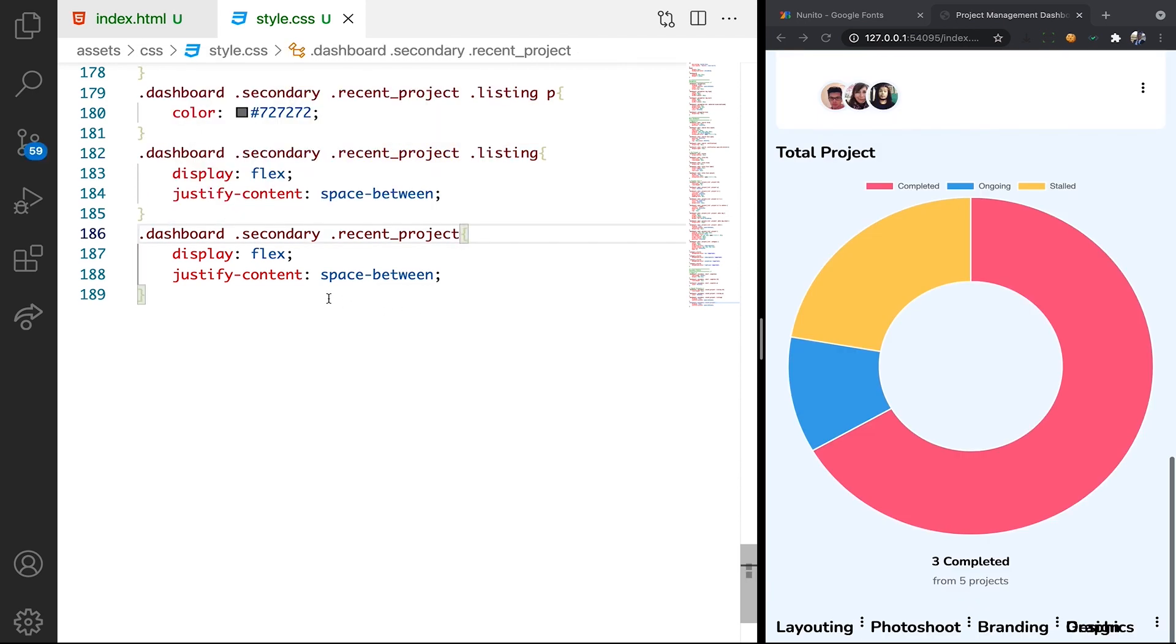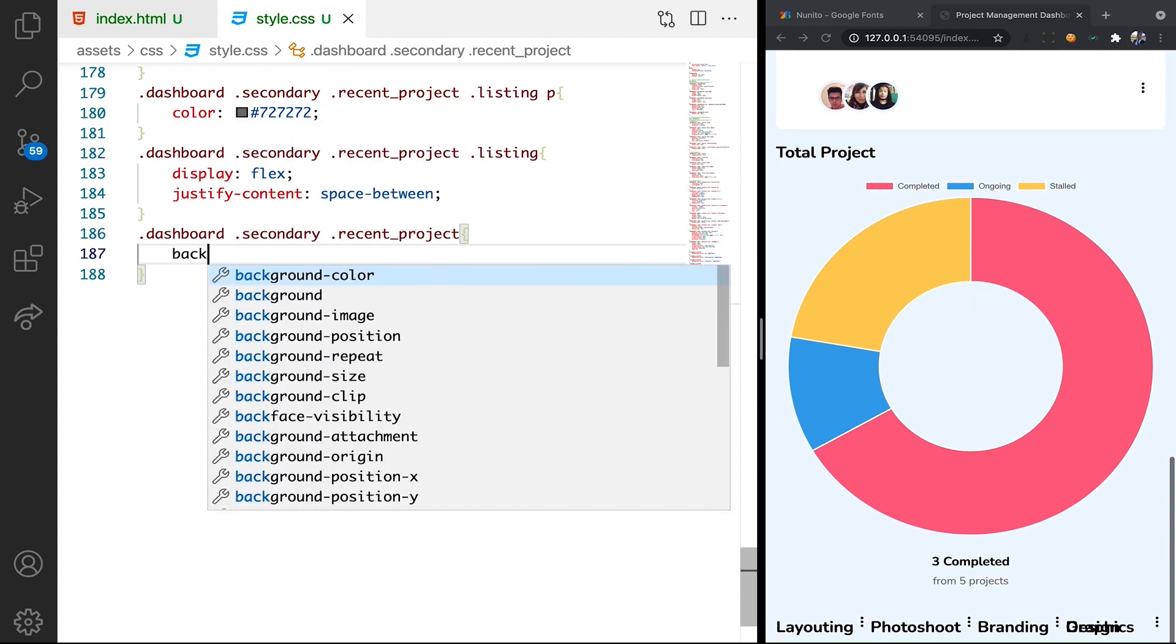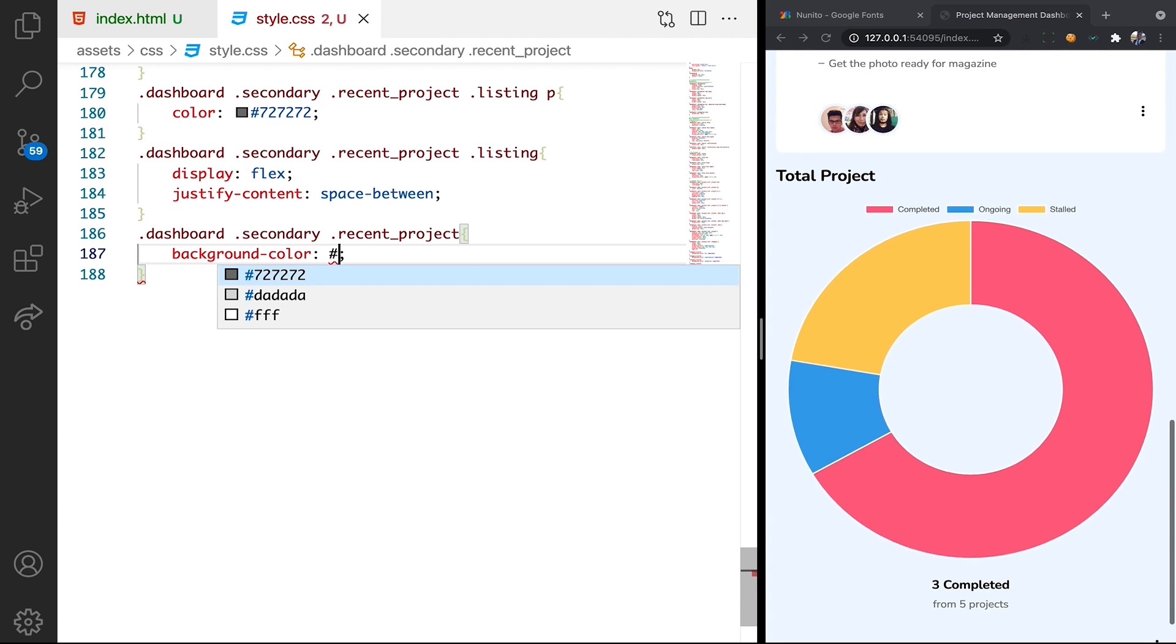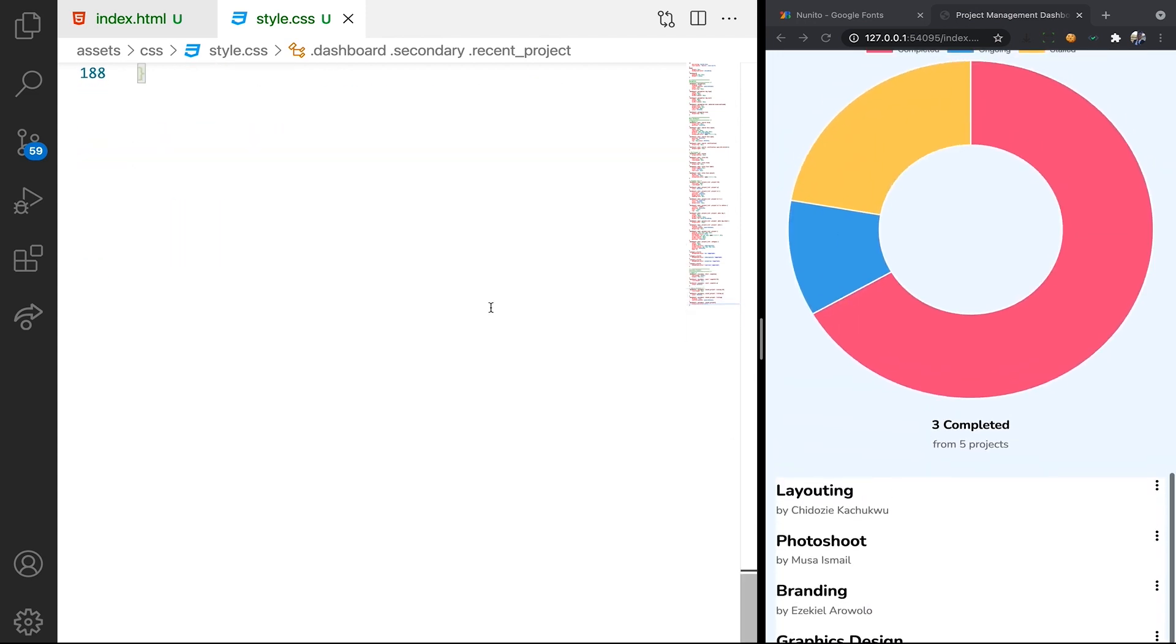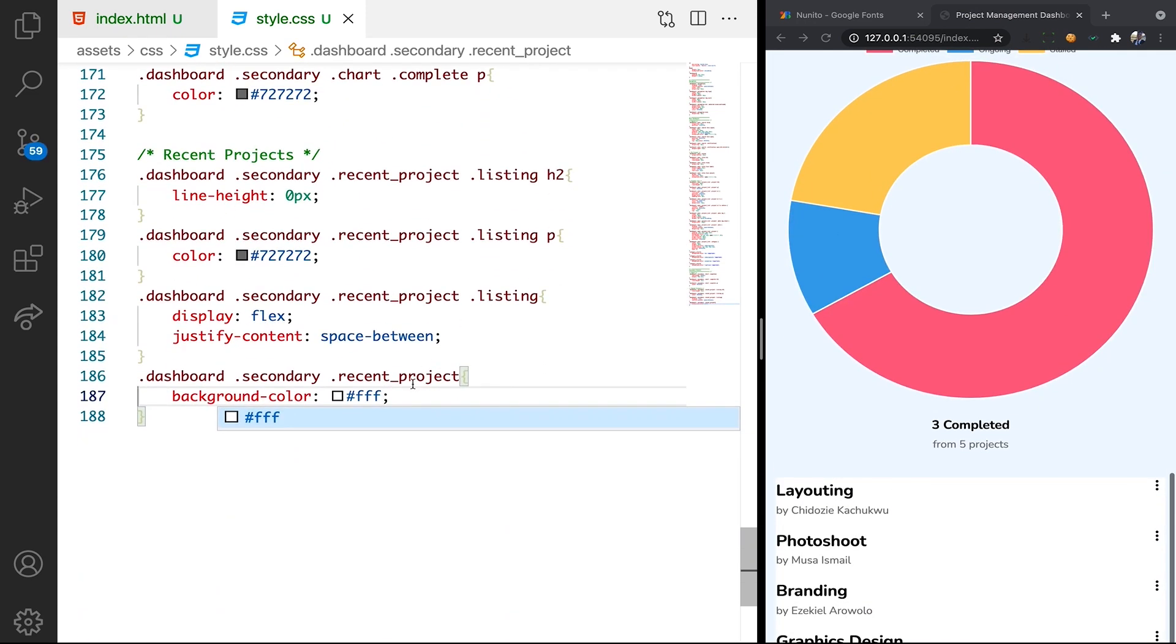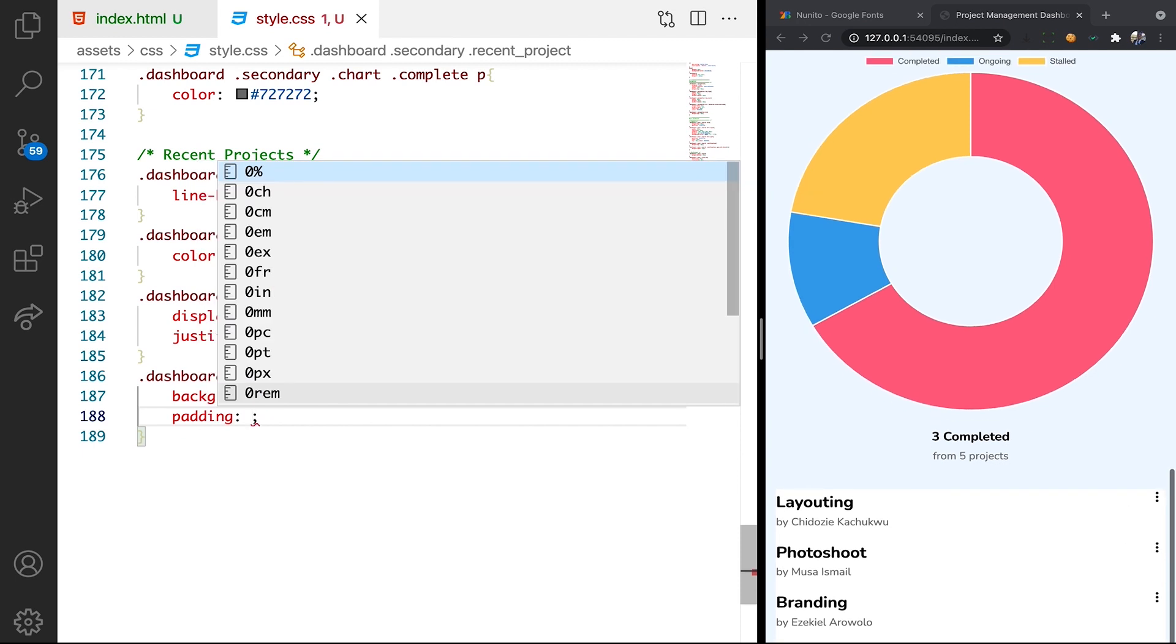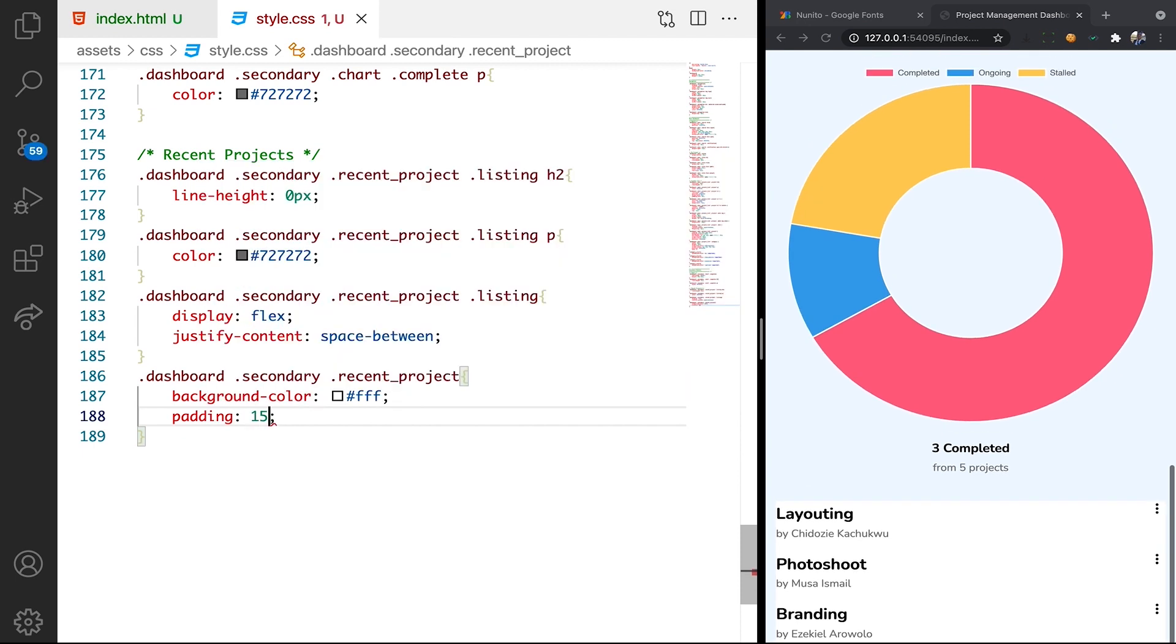So the recent project we're going to give it background color. Background color of white. So the white is going to be hex decimal FF which is white. Scroll up, you can see that we already have the white background. Then let's have the padding. So we want to have padding. Let's say 15 pixel top, 15 pixel.